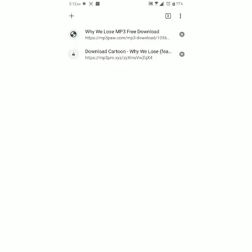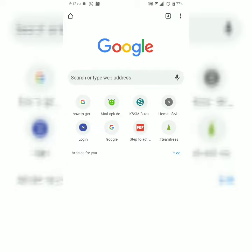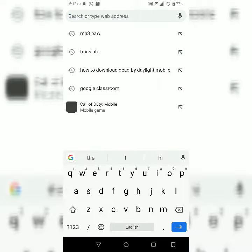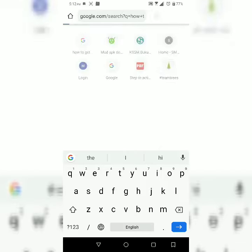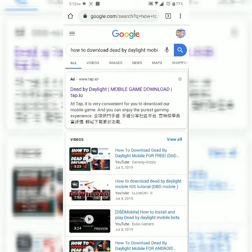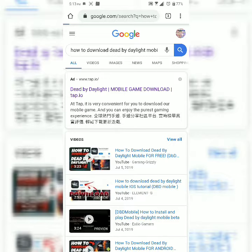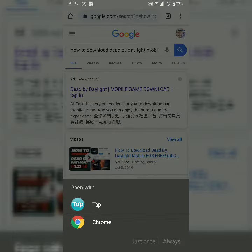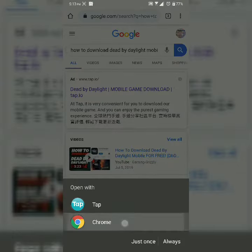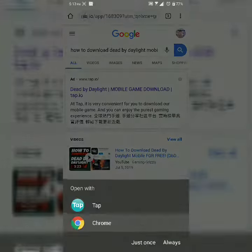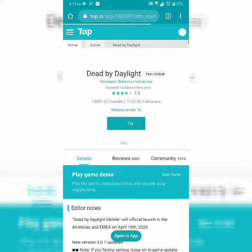First, go to Google and search how to download Dead by Daylight on mobile. You can see an advertisement — click on the advertisement and it will open with Chrome first, since you haven't downloaded the app yet.